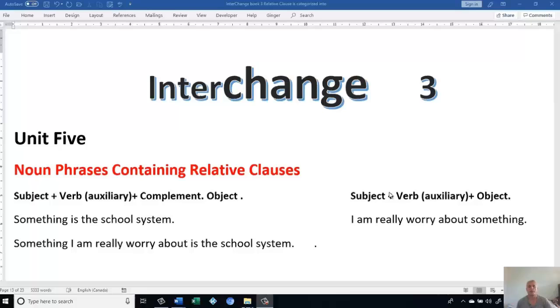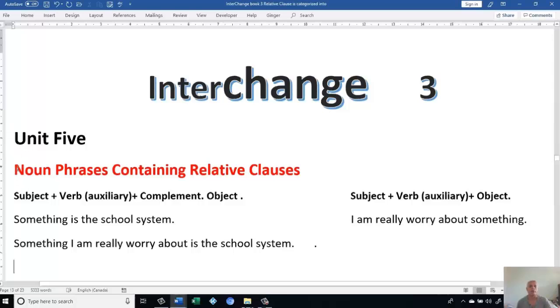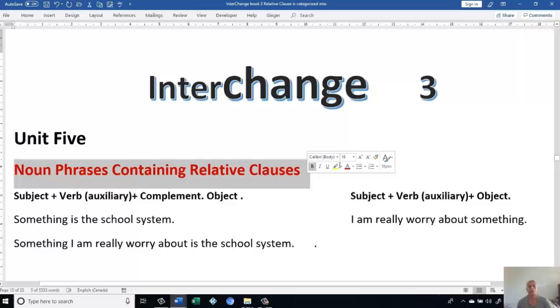Dear friends, thank you very much for your support. Let's continue with Interchange 3. We have Unit 5. We have Noun Phrases and Container Relative Clauses.